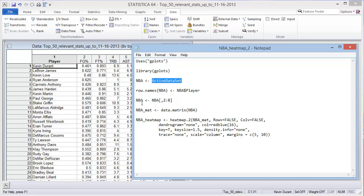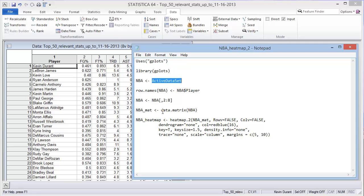Then you reassign the NBA to the columns of NBA two through eight. So you're lopping off the first column after you assign the row names. The reason you need to do that is because the next step, when you create a matrix, it'll mess things up if you have that first column of the player still.